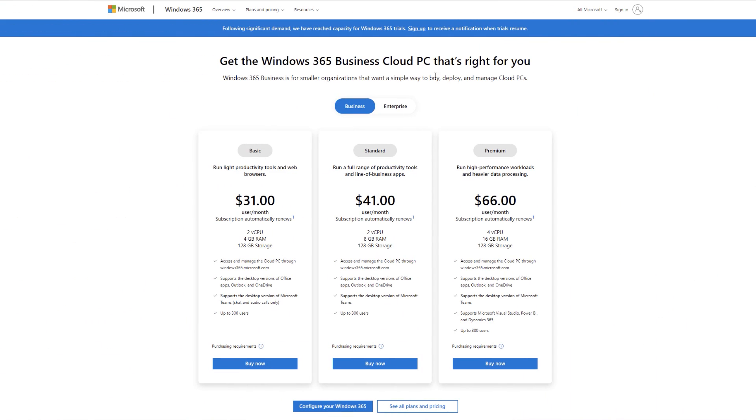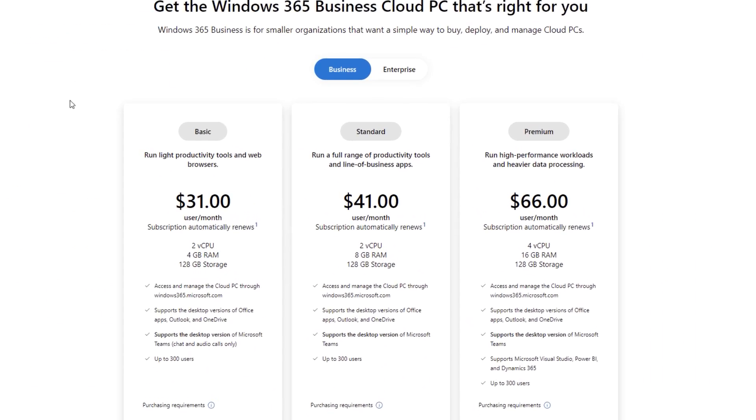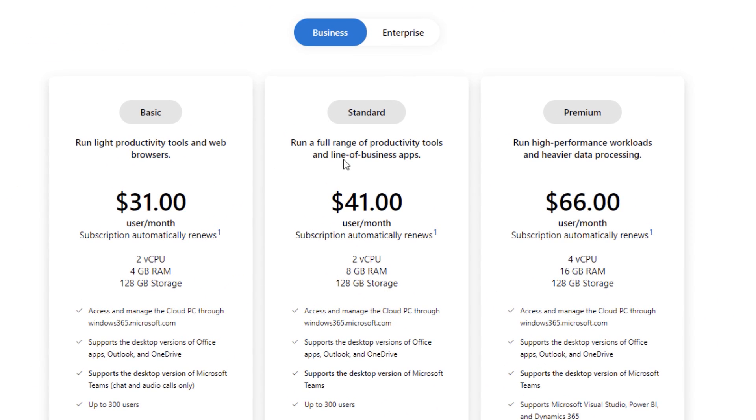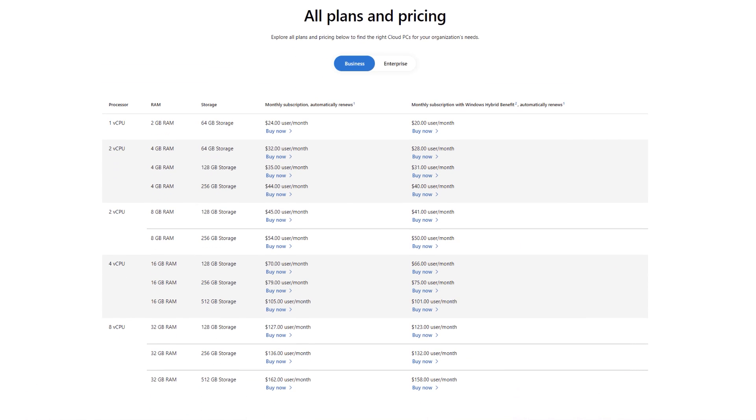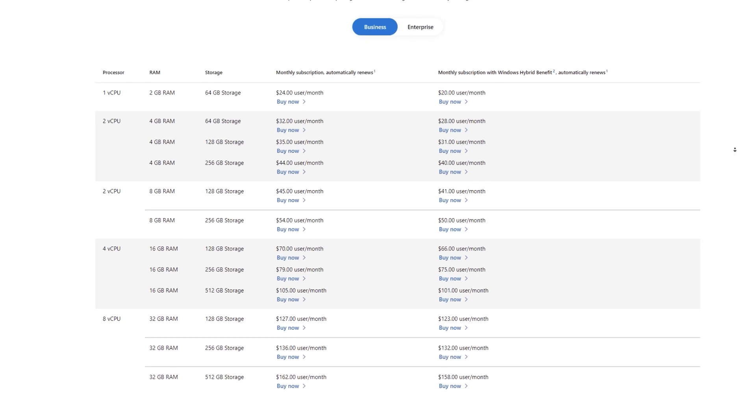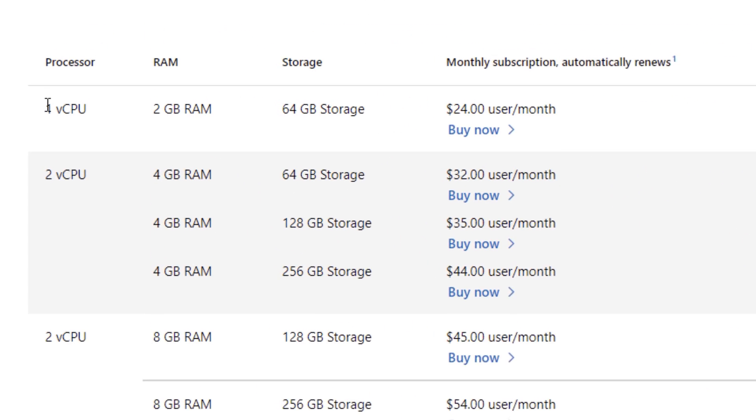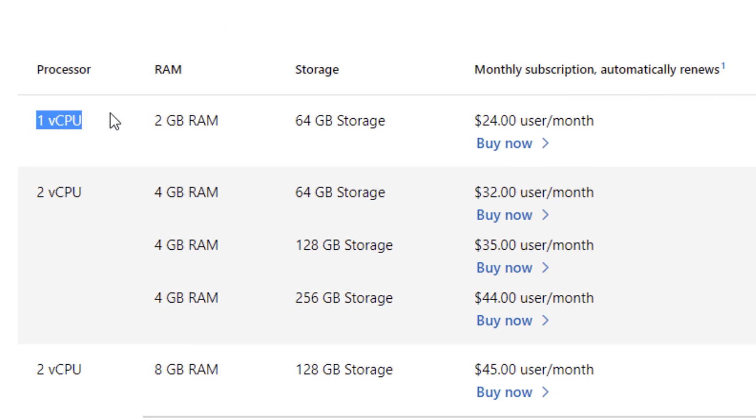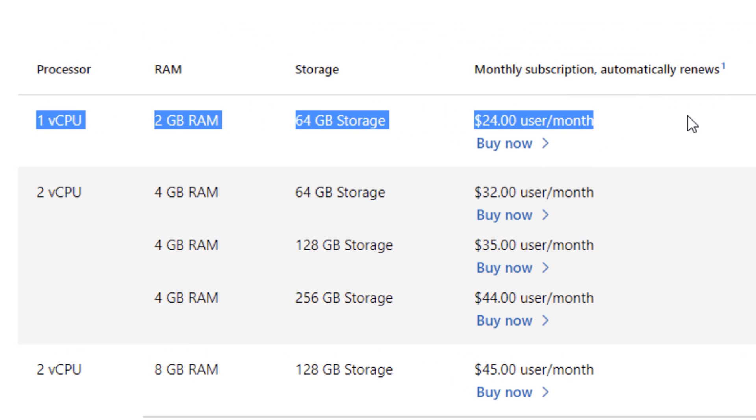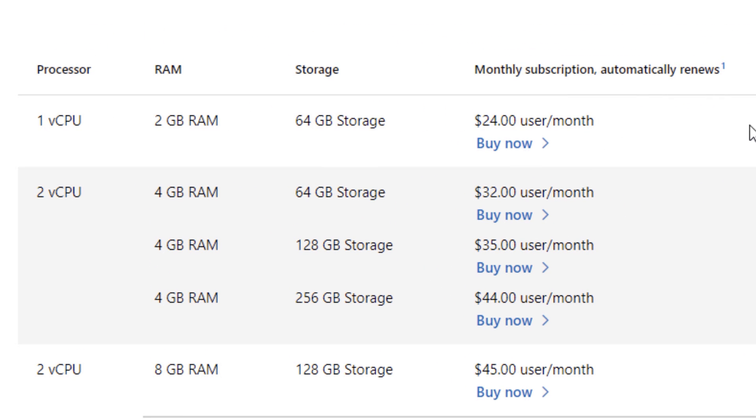Taking a look at the pricing page, they have three plans on here, but these are basically just common example plans. If you actually look at all of them, they range in a wide variety of pricing and capabilities. For example, the absolute bare minimum you can get is one virtual CPU with two gigabytes of RAM, 64 gigabytes of storage, and that is $24 per month per user. I don't know about you, but two gigabytes of RAM almost seems like I barely would not even be able to use that.